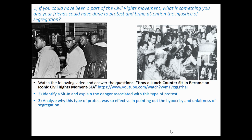Let's see how ordinary younger people could have been involved in the civil rights movement. Watch the following video and answer the two questions below. Open a new tab and type in 'how a lunch counter sit-in became an iconic civil rights movement' or use the YouTube address on the right. Identify what a sit-in is and explain the danger associated with this type of protest, and analyze why this type of protest was so effective in pointing out the hypocrisy and unfairness of segregation. Stop the video, open a new tab, and watch the video.